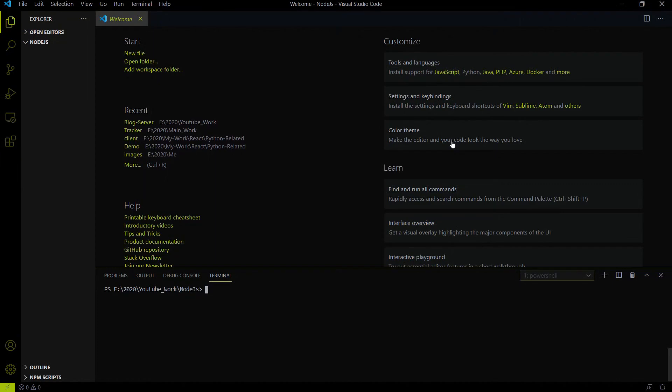Hi everyone, welcome to the Devistack channel. In this video, we will create a REST API endpoint for downloading files. The file can be anything — your video file, your PDF file, your image file. This tutorial will show you how to create an endpoint for downloading any kind of file to the client environment.